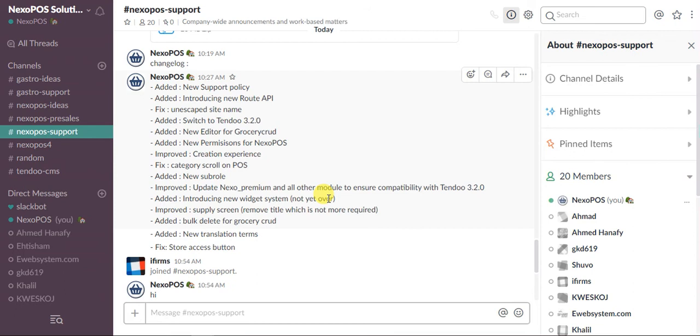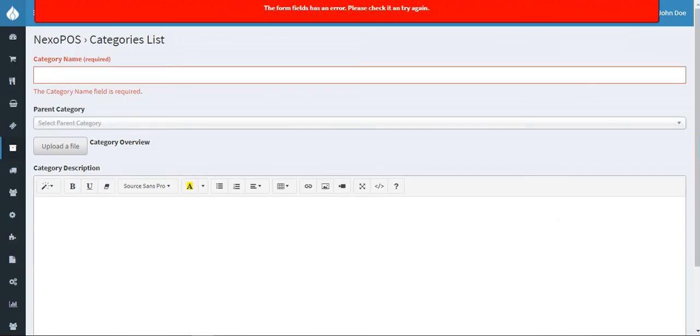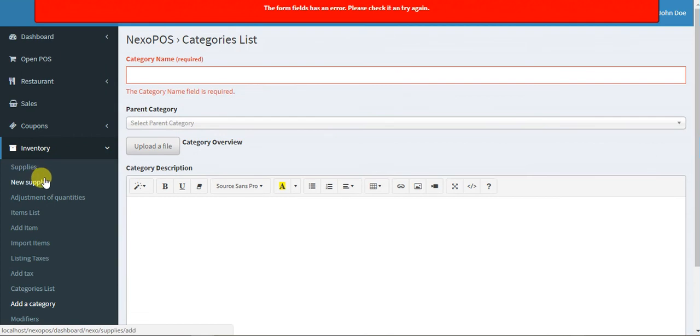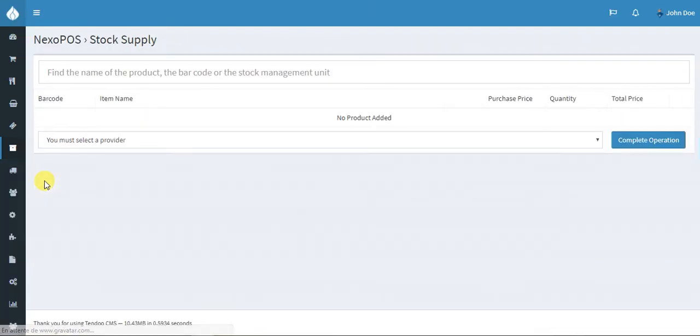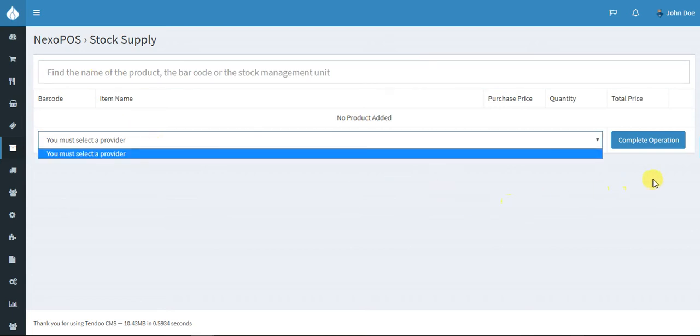Next one is supply screen - remove title which is no more required. Most of my customers say they are not using the title for the supply. This is how the new supply UI looks like now. You have only the search field where you can search an item, and then you have the provider dropdown to complete the operation. After that you have the receipt for the supply. I will create a new tutorial where you will see how it's working.